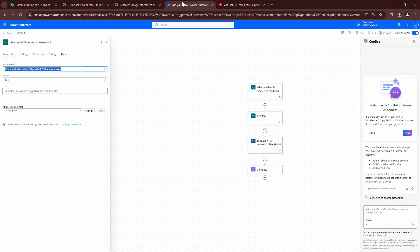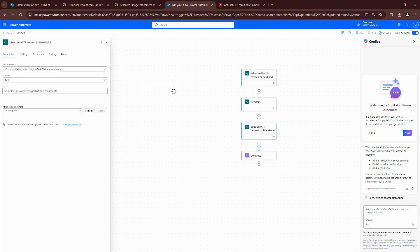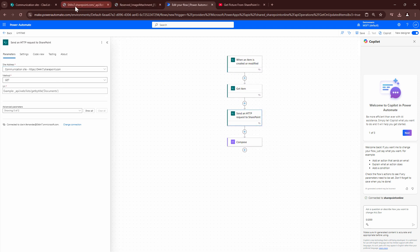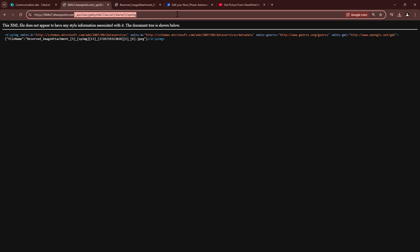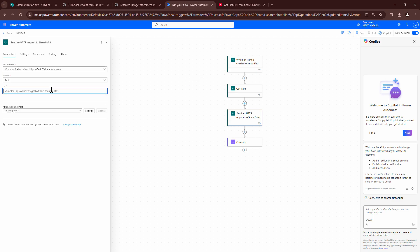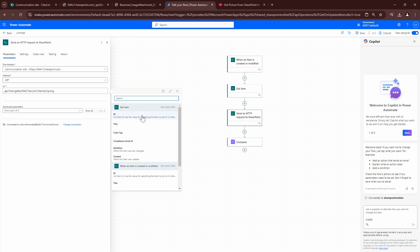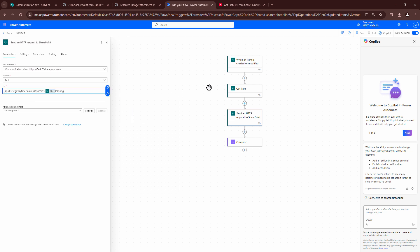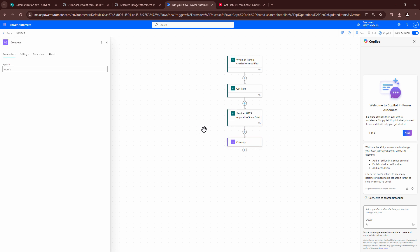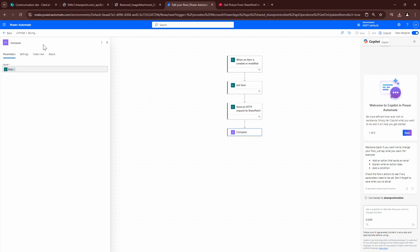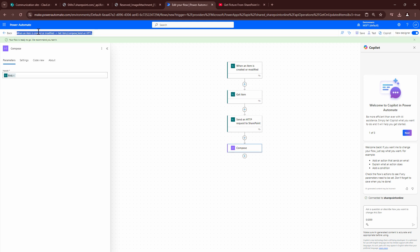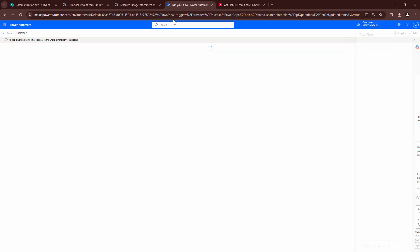Let's go back and start building our flow again. We need to put the endpoint from which we can get the actual image name. I'll use /_api and pass in the ID dynamically. I can hard-code the list name since it won't change. I'll put in the full body and click save. I should have given my flow a meaningful name — I'll do that now.